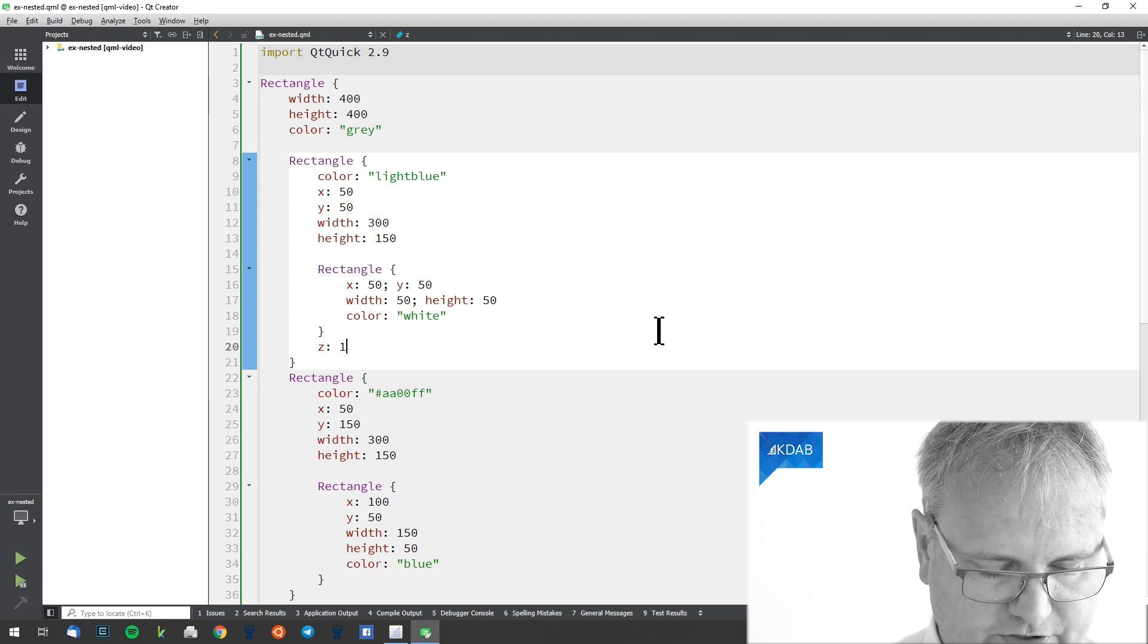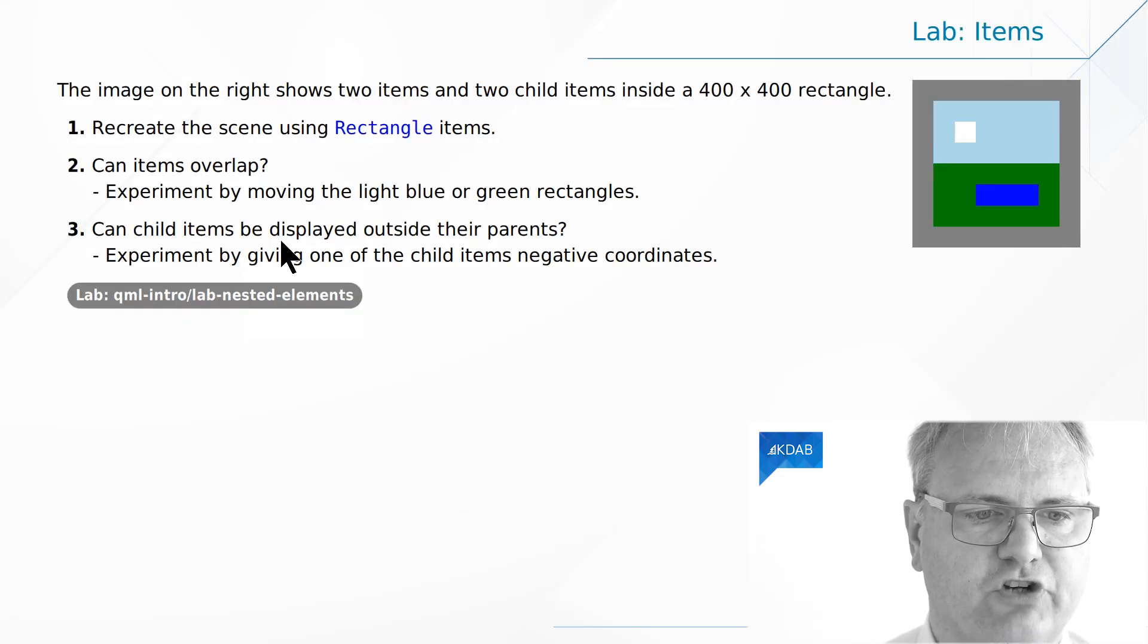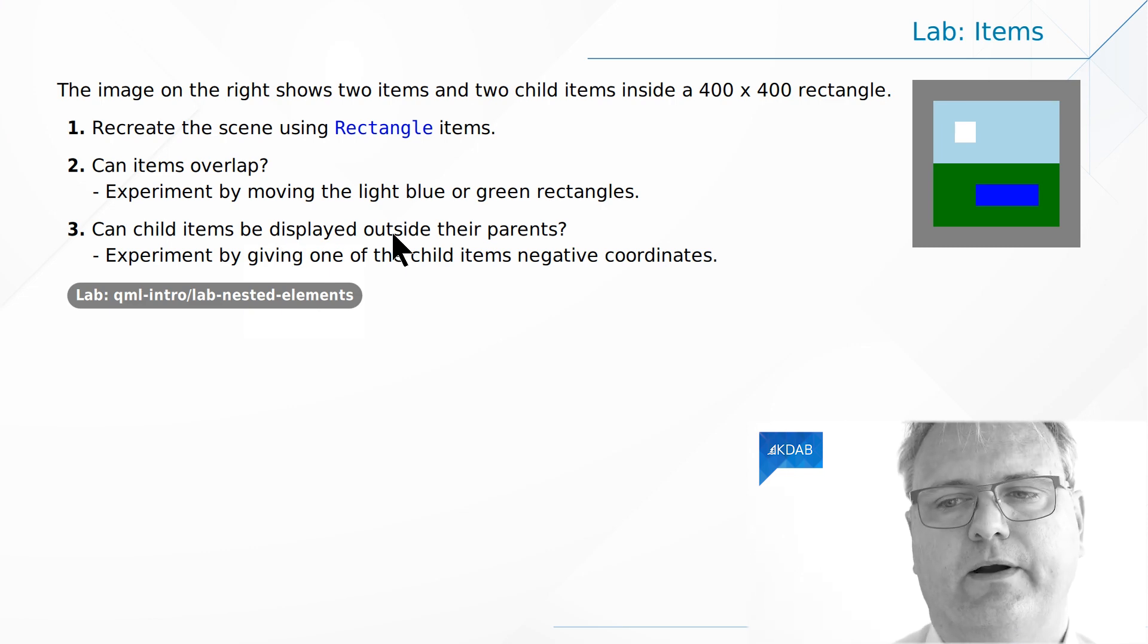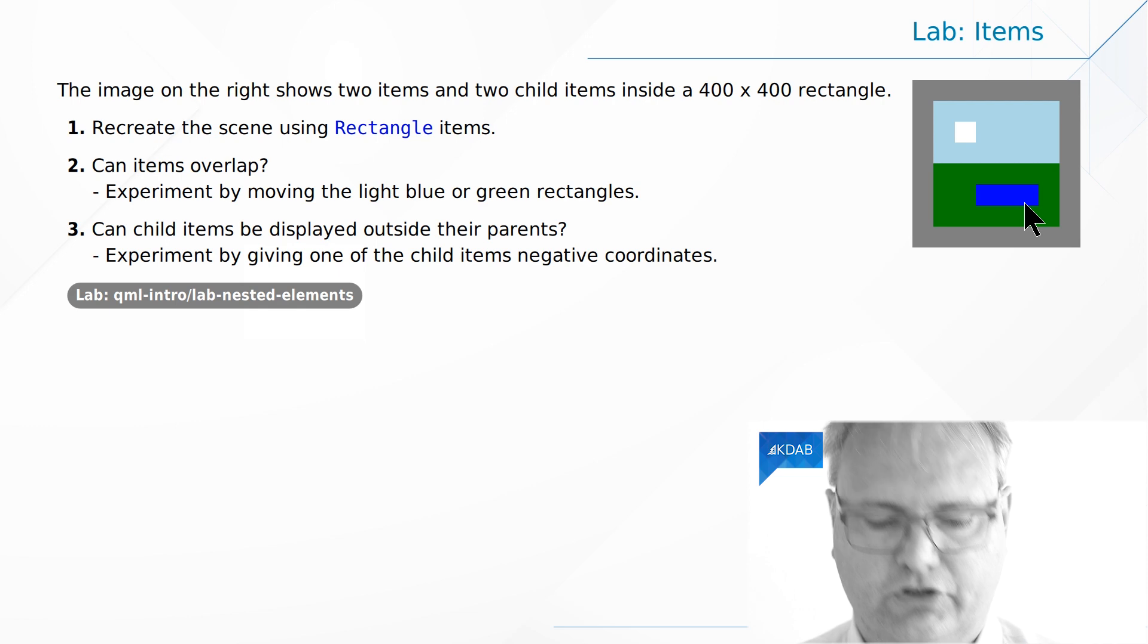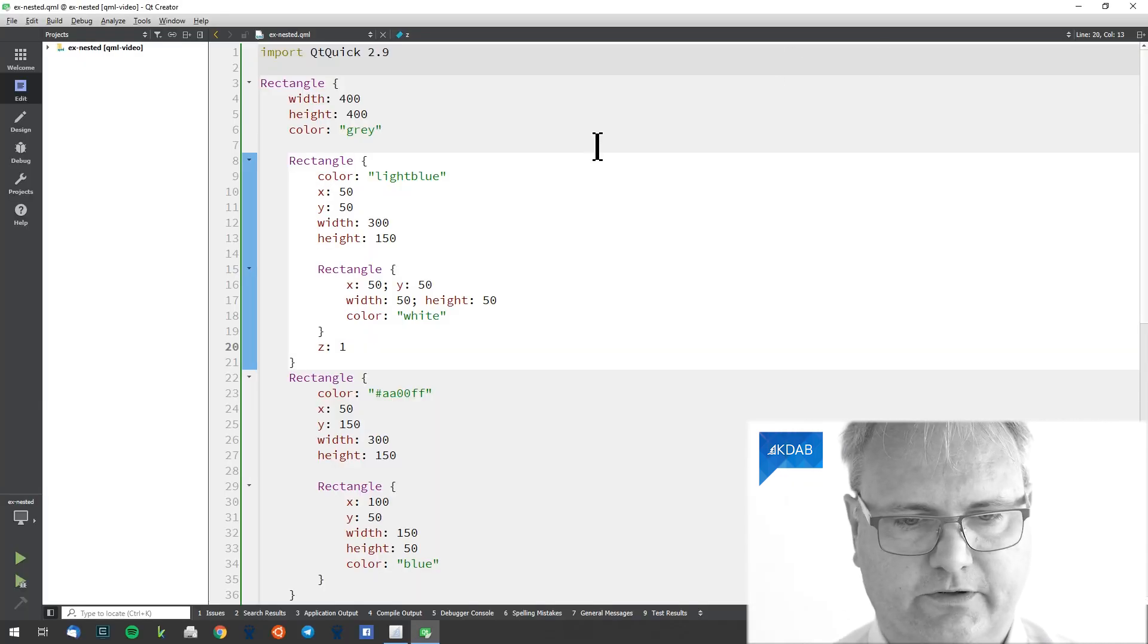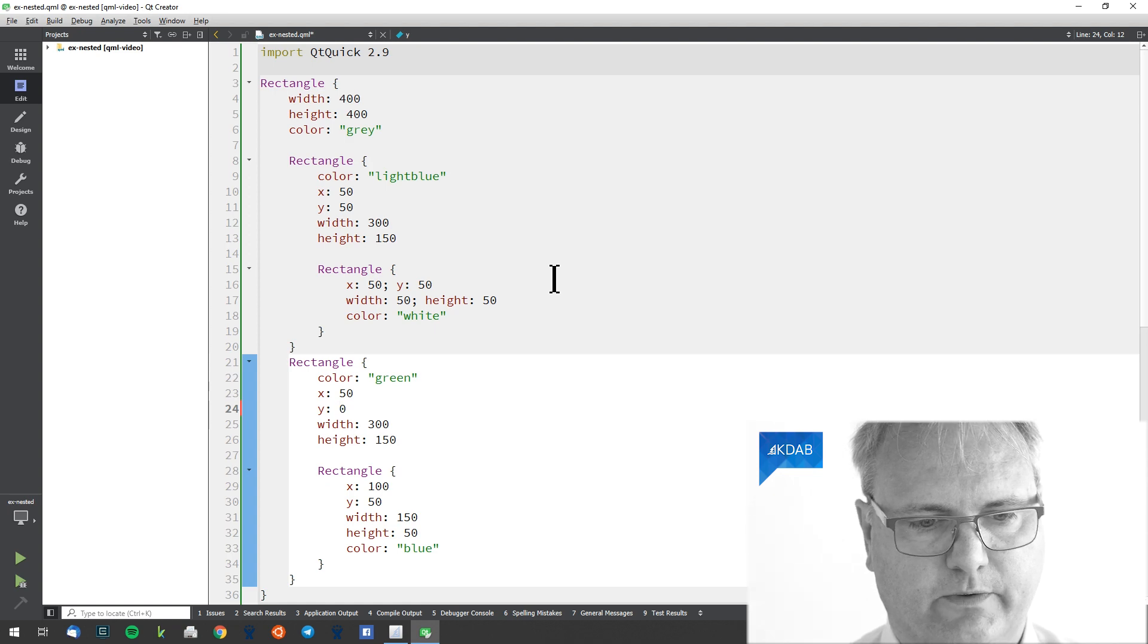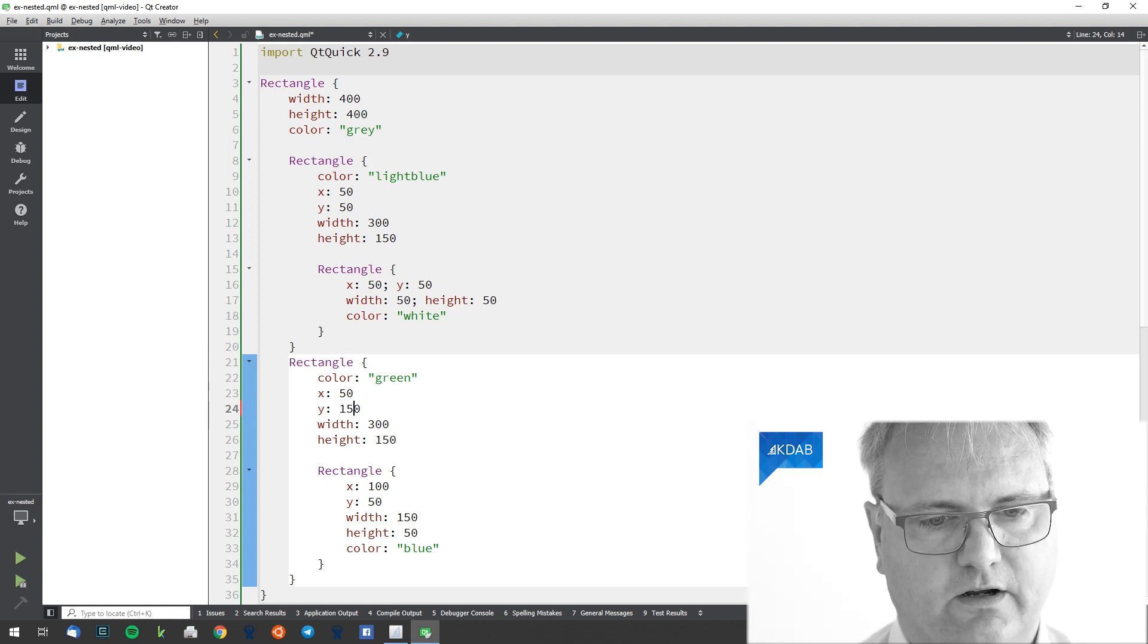Okay. The other question. Can child items be displayed outside of their parents? Let's try and change the position of the blue rectangle in there. Let me just undo all the playing with colors here. Of course, there we are. Green. Whoops. Too much to undo that. 150.